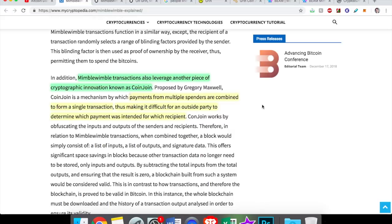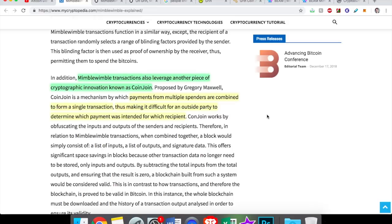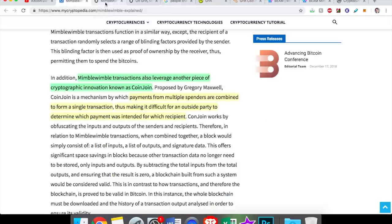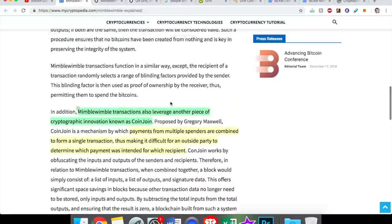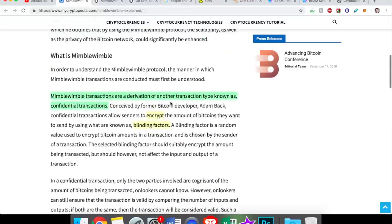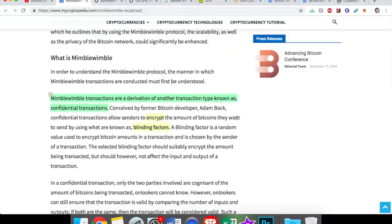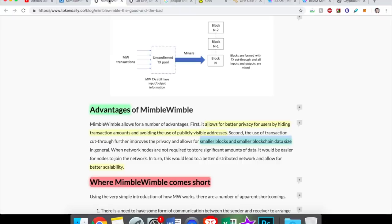Another privacy feature that we've seen in other privacy coins, as well as Mimblewimble, is CoinJoin. In addition, Mimblewimble transactions also leverage another piece of cryptographic innovation. CoinJoin is a mechanism by which payments from multiple spenders are combined to form a single transaction, thus making it difficult for an outside party to determine which payment was intended for which recipient. So it joins all the transactions together, makes it more private. So at first glance, when I read all this, nothing big stood out to me.